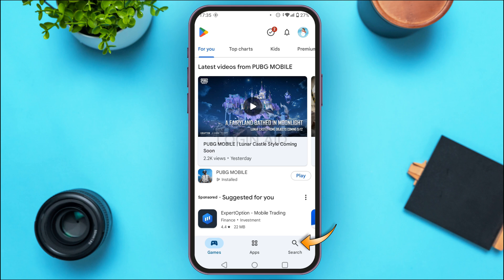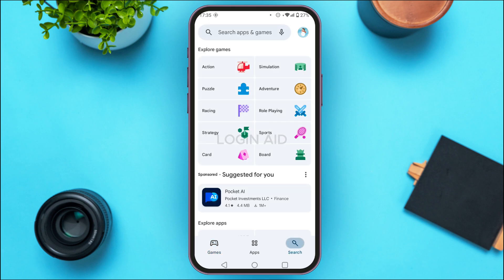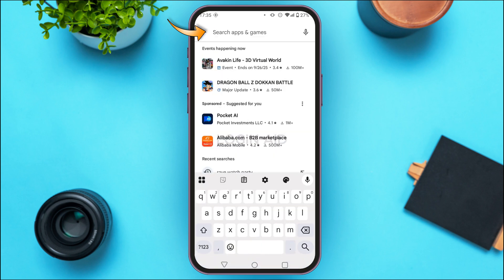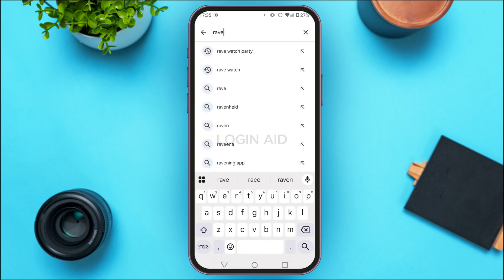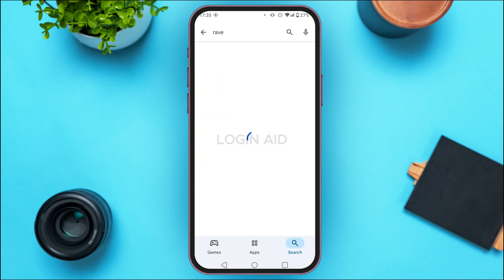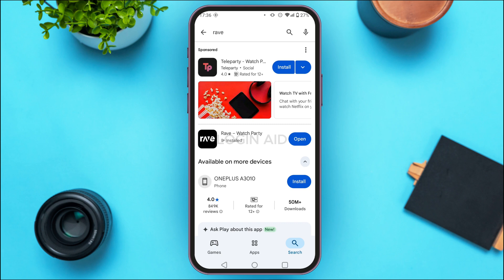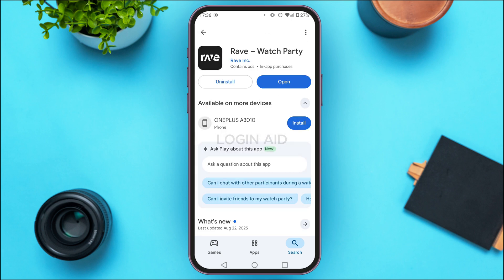Tap on the search icon at the bottom right corner of your screen, then tap on the search bar at the top. Search for the Rave application and you'll be able to see the results. Tap on the option "Rave Watch Party".